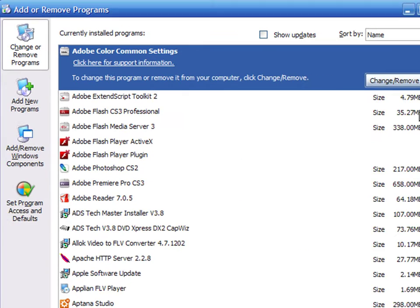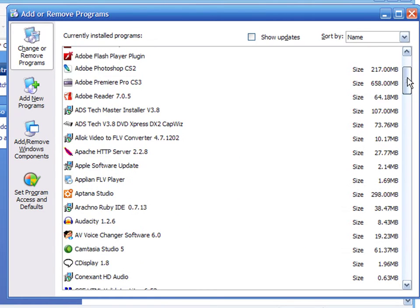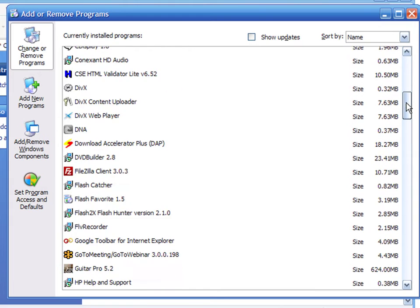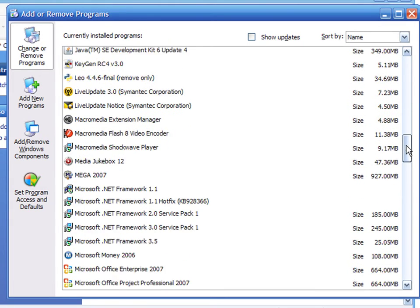A list with programs installed on your computer will appear. This might take a while, depending on the amount of applications that you have previously installed.